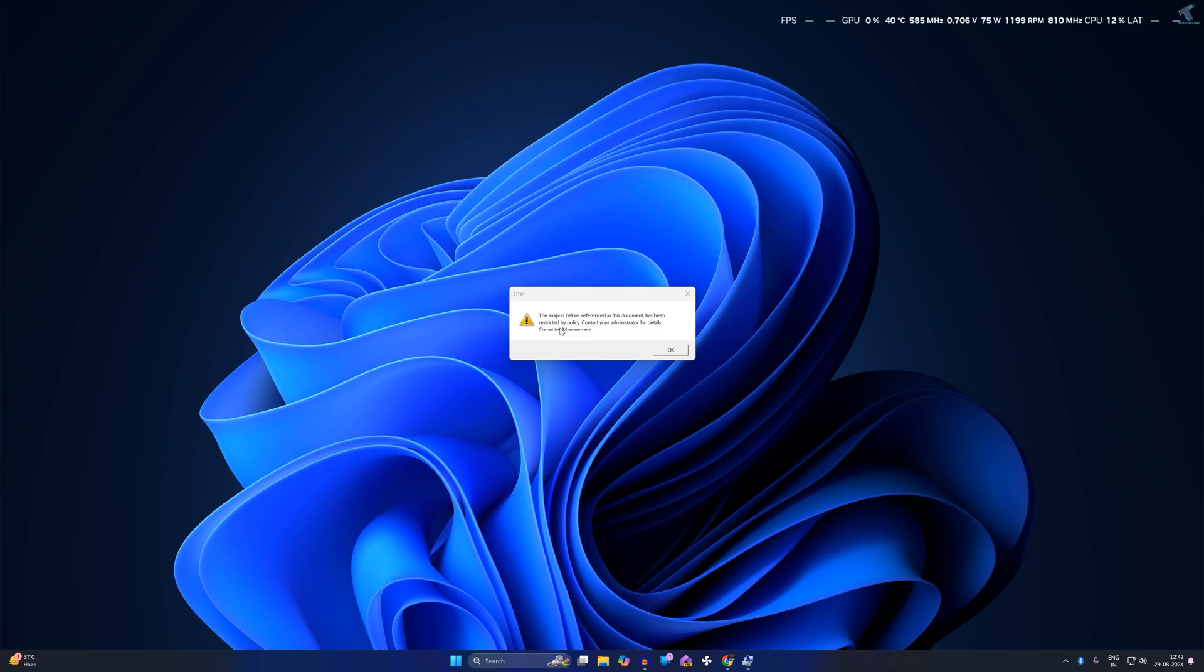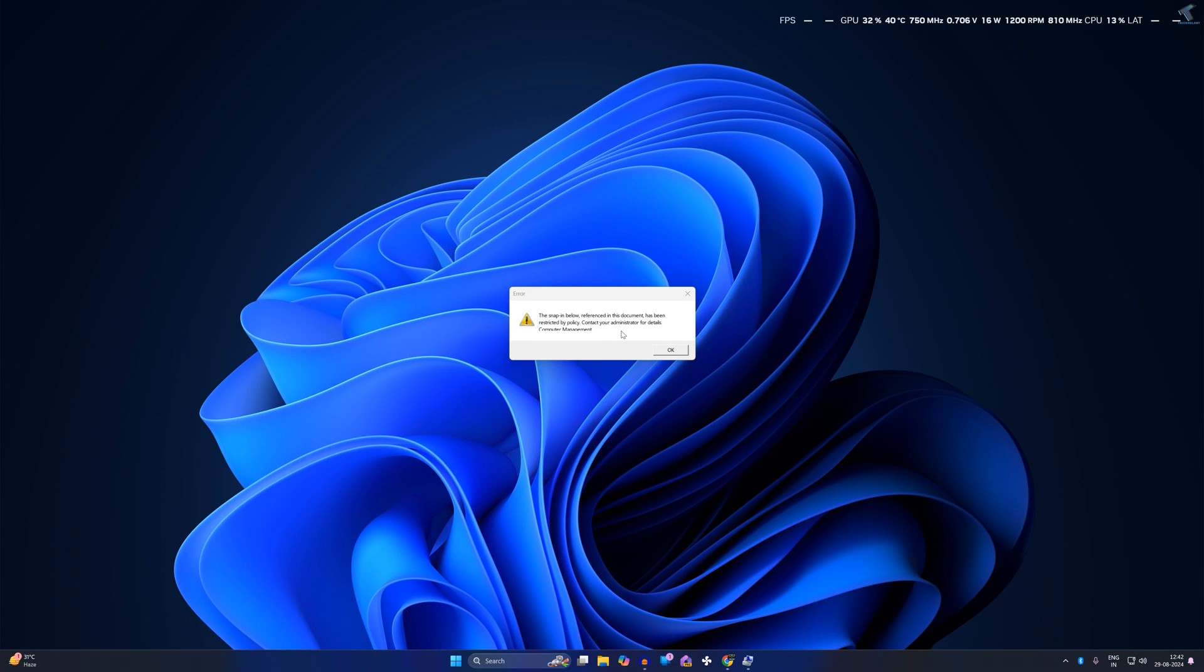Hi guys, welcome back to my channel Technology. Today in this video tutorial I will show you how to fix 'Computer Management restricted by your administrator' on your Windows 11 PC or laptop, so just follow me.